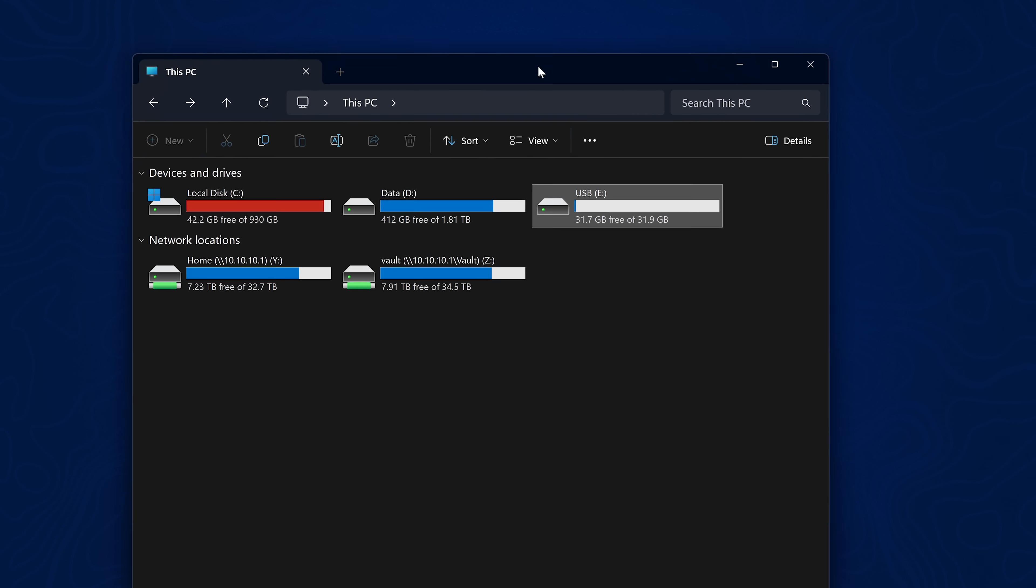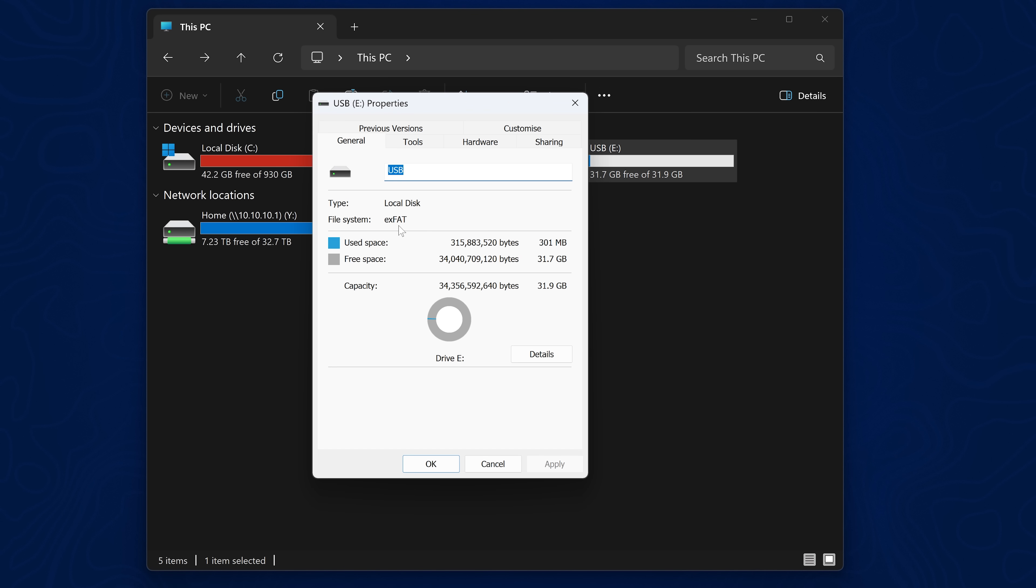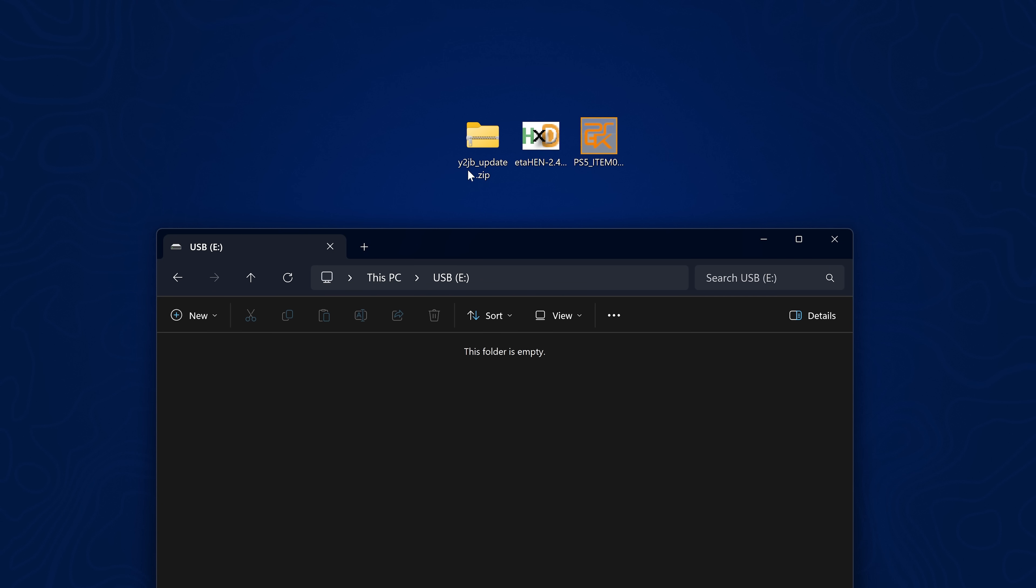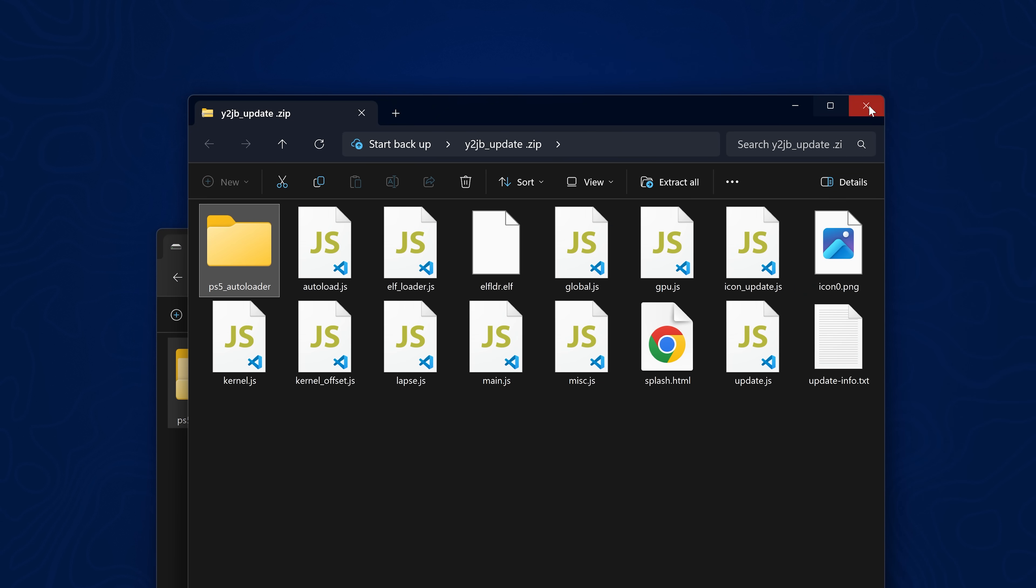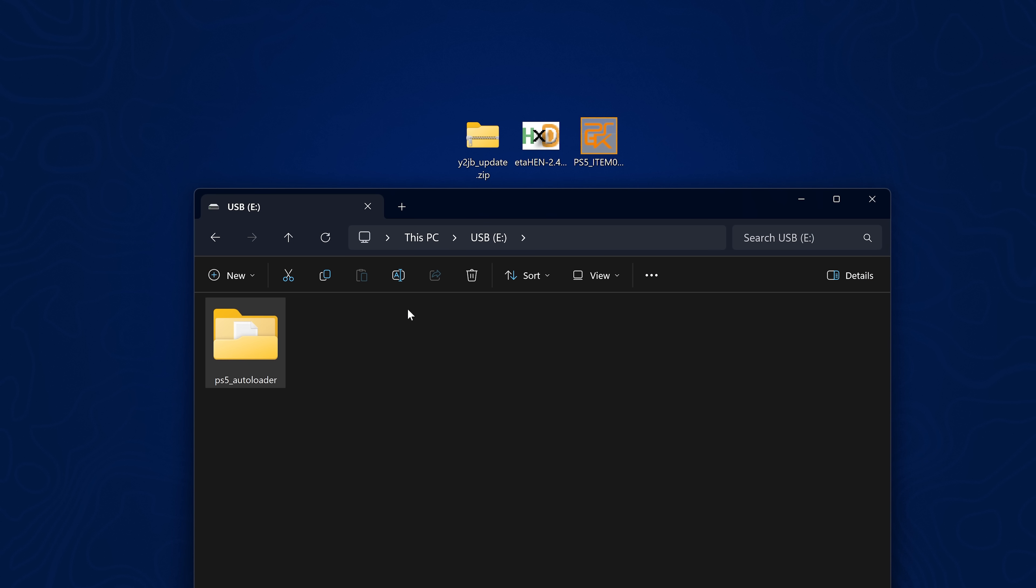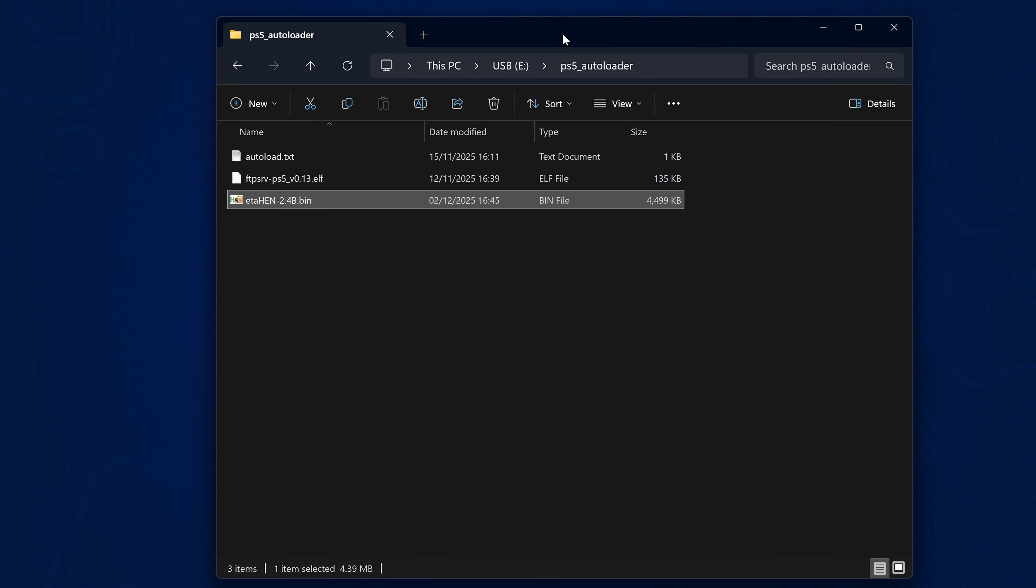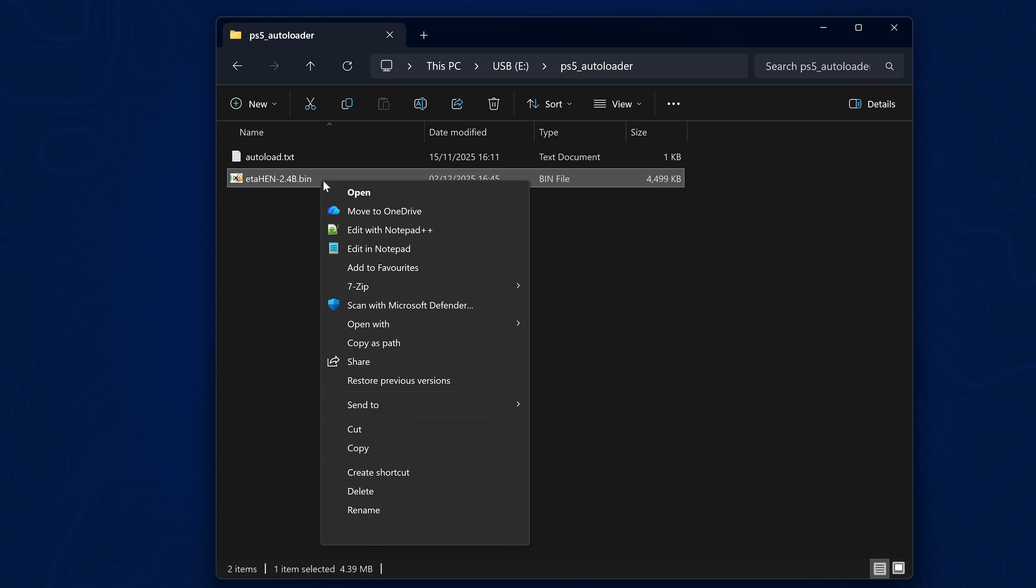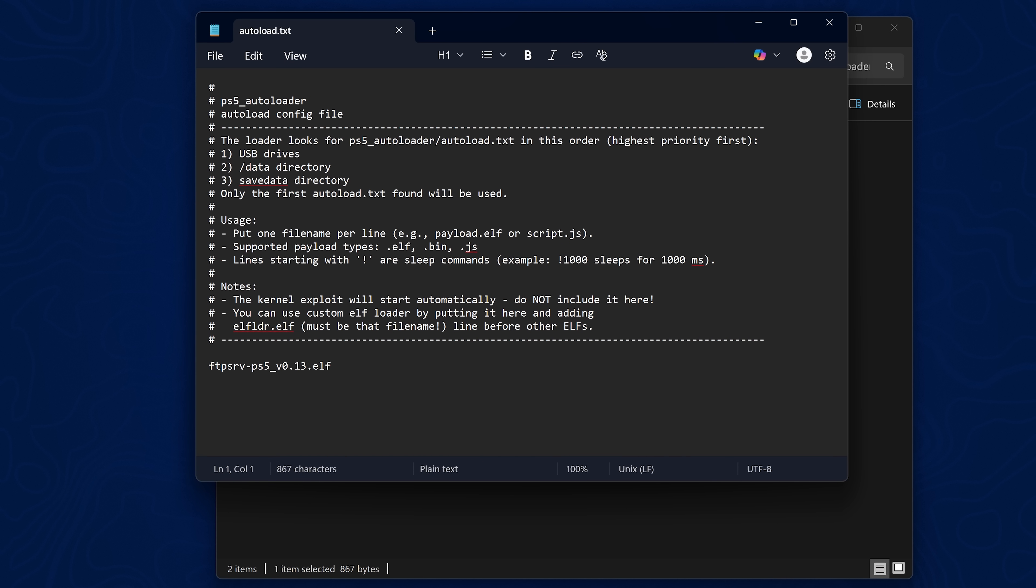With all of that copied over to your computer, we need a USB drive formatted in XFAT or FAT32 format. Open up the y2jbupdate.zip file, take the PS5 auto loader folder and drag it into the root of the USB, not inside any existing folders. Then go into that folder and copy the ETA Hen bin file. Delete the FTP server, rename the ETA Hen payload and copy the name, then open the auto load text file in notepad and remove the FTP server payload and paste in the name of your ETA Hen payload instead. Then save that file.